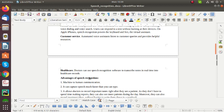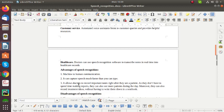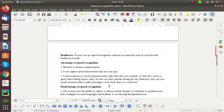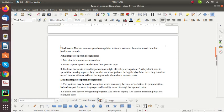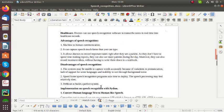So next I can give you what are the advantages and disadvantages of speech recognition. Advantages: first is machine to human communication. The second one is it can capture speech much faster than you can type. And the third advantage is it allows doctors to record important notes right after they see a patient. They don't have to spend time making reports and they can also see more patients during the day. The next disadvantage of speech recognition: the system may be unable to capture words accurately because of background noise.